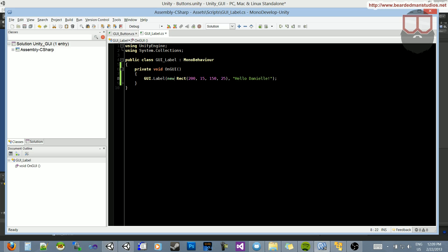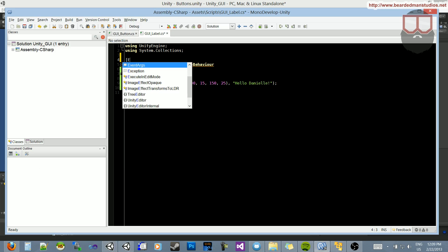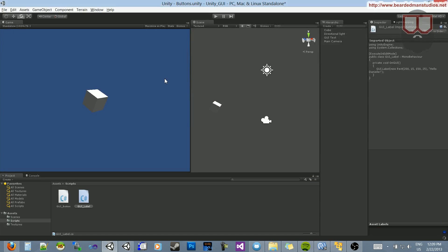What I want to do is use a special case: if I put an open square bracket and type in ExecuteInEditMode at the top of the label script and save that out, when I jump back you'll notice — there we go — it says 'Hello Danielle' right there. We don't have to hit play, and I can see it and test it.